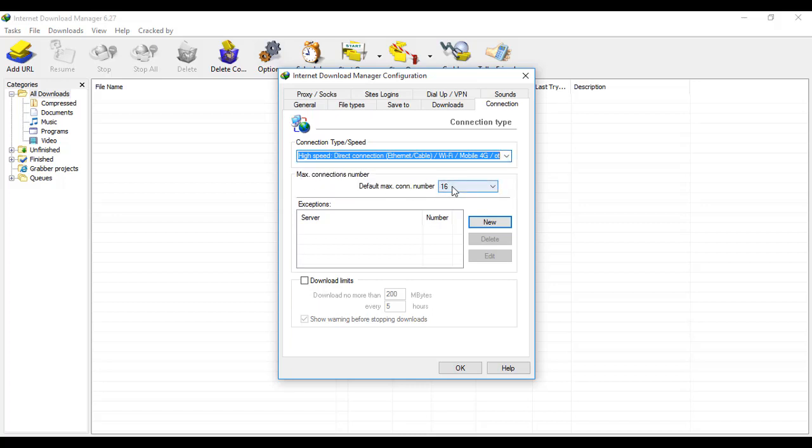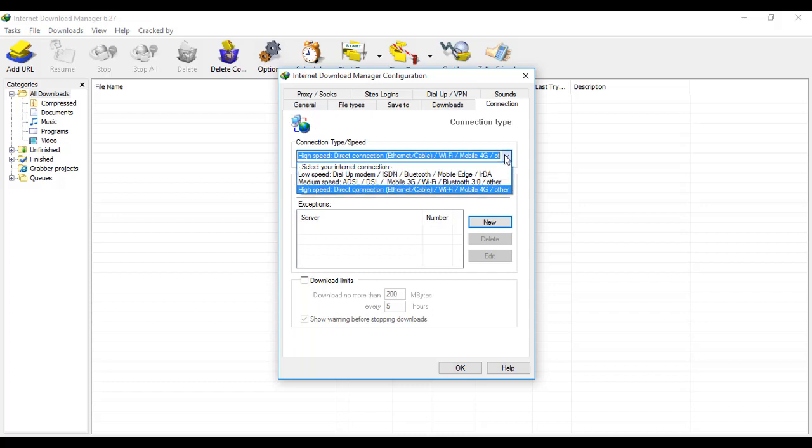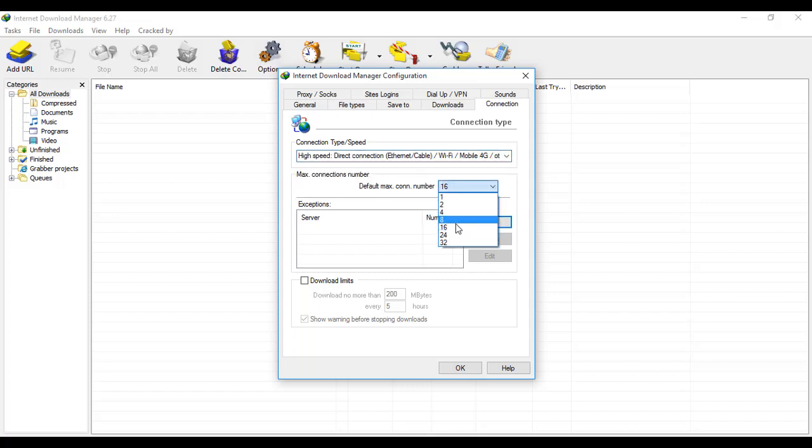You can set this setting and you can see your downloading speed up to five times, and you can enjoy this fast speed. So this is the main setting you can configure - 16 is the default max connection number. This is the setting you can tweak to enjoy fast speed downloading.